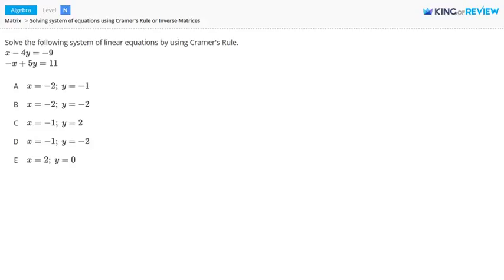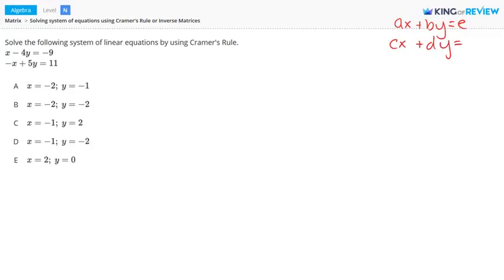Hi, this is King of Review. In this problem, we want to solve the system of linear equations using Cramer's rule. So if we have two equations in the form AX plus BY equals E and CX plus DY equals F, then we can use Cramer's rule to solve the system — that is, find X and Y.